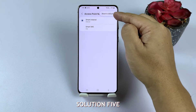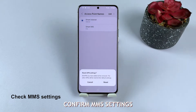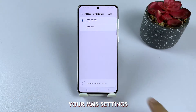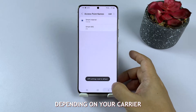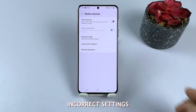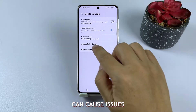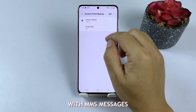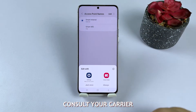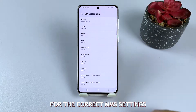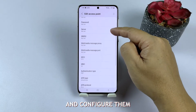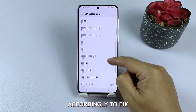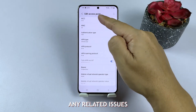Solution 5: Confirm MMS settings. Make sure to confirm your MMS settings, as they may vary depending on your carrier. Incorrect settings can cause issues with MMS messages. Consult your carrier's support documentation for the correct MMS settings and configure them accordingly to fix any related issues.